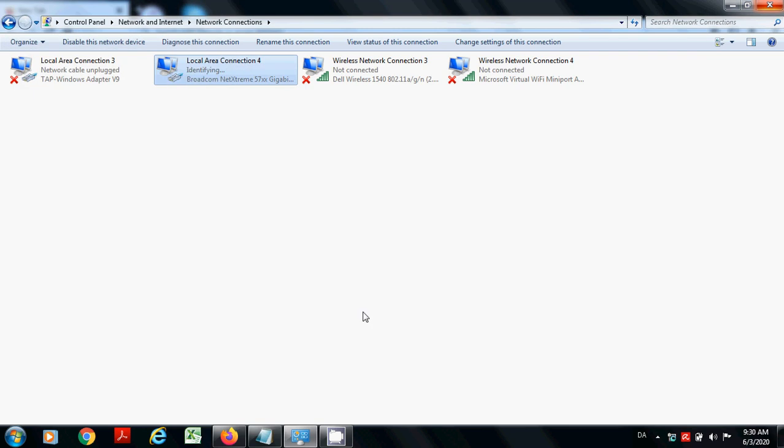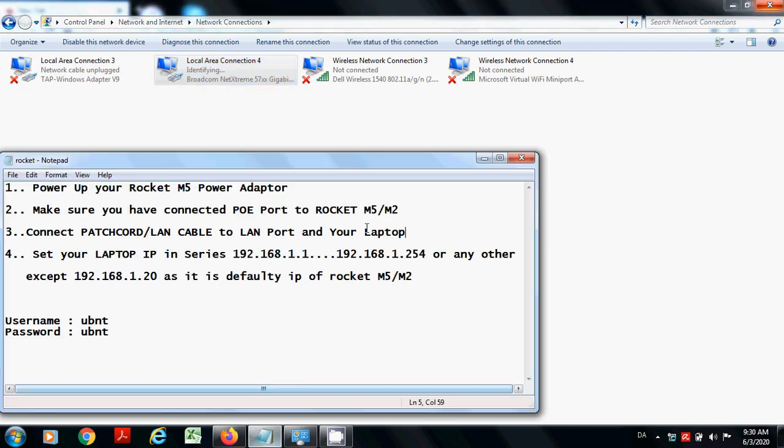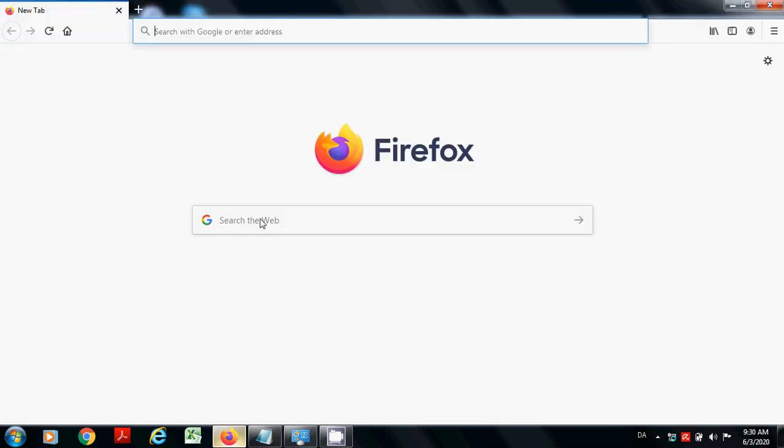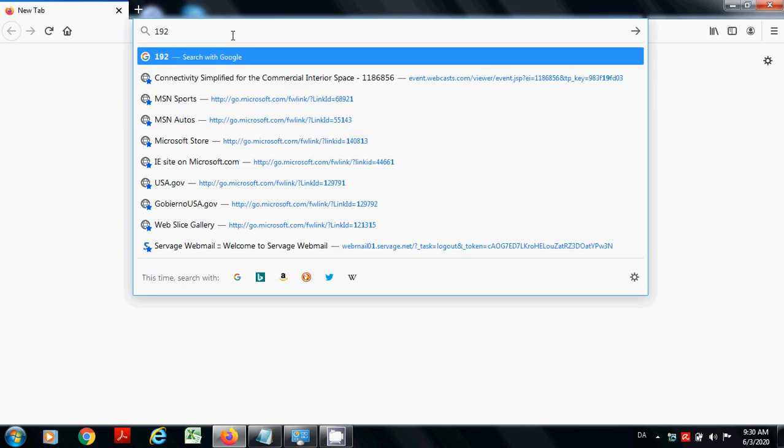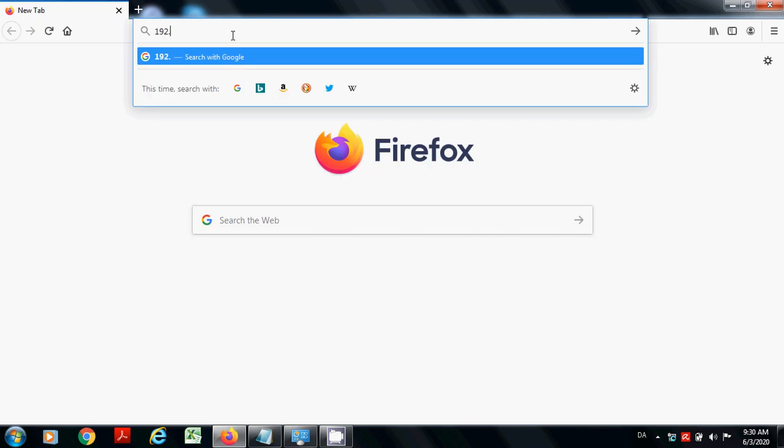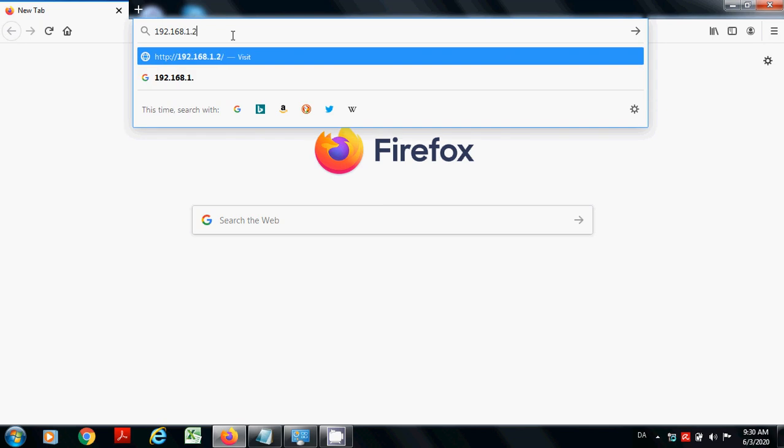Once you have done this and followed all these steps as here in the notepad file, go to your internet browser and type here address 192.168.1.20.